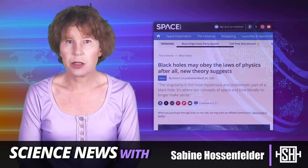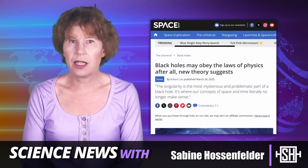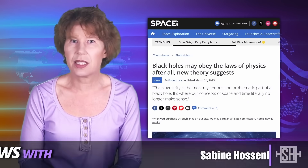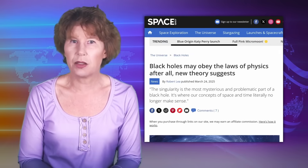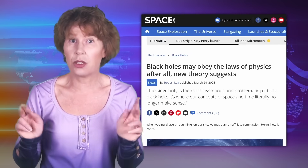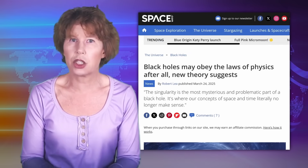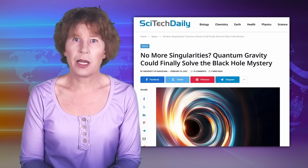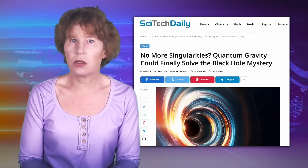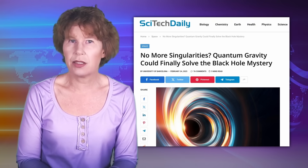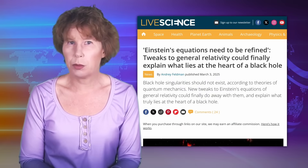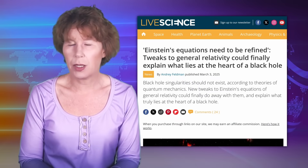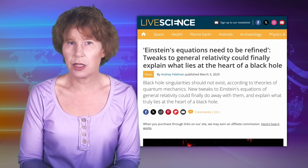I got a few questions about a recent claim that physicists have found a way to correct Einstein's theory so that black holes no longer have singularities. Isn't that kind of a big deal? Why isn't anyone talking about this? Let's have a look.